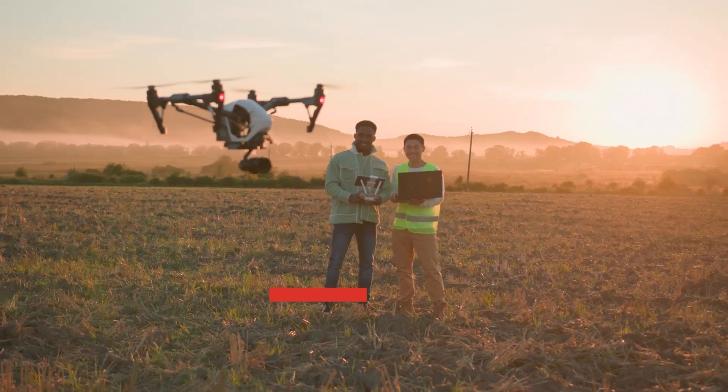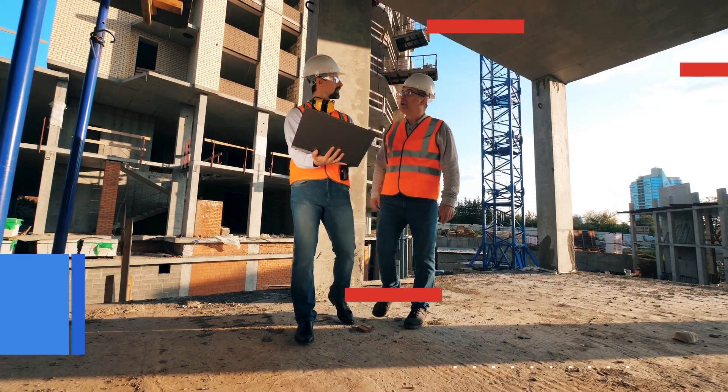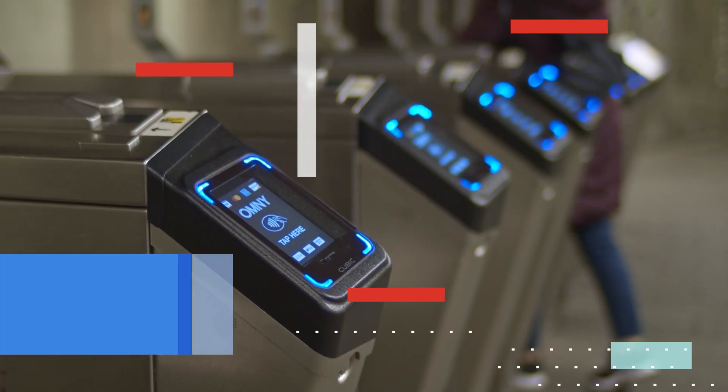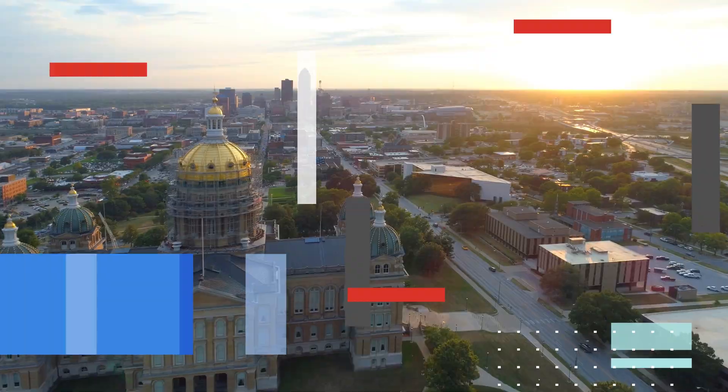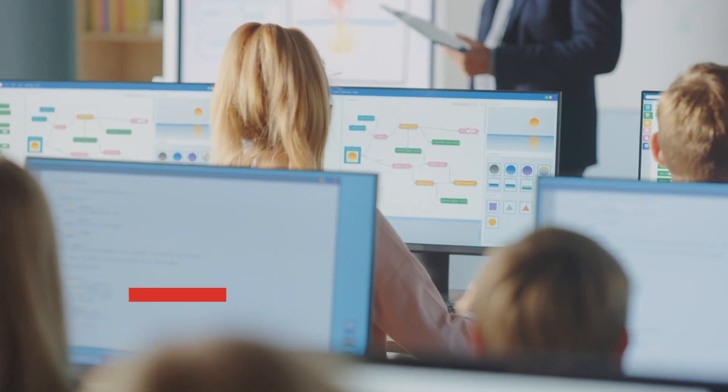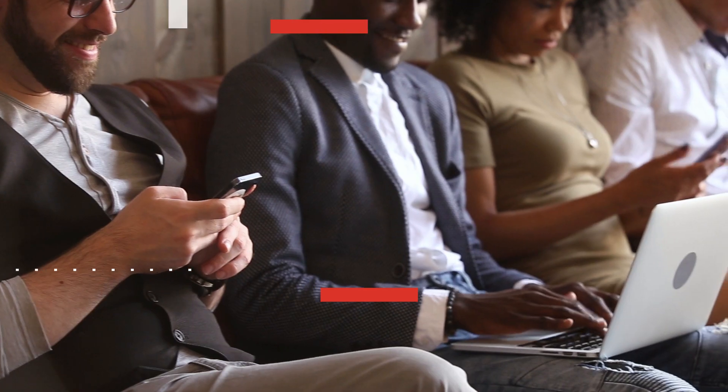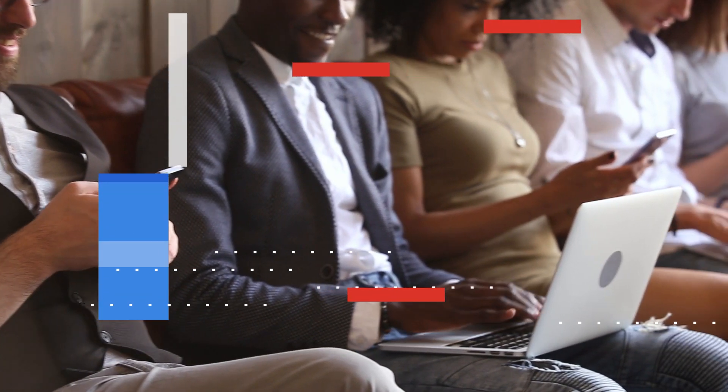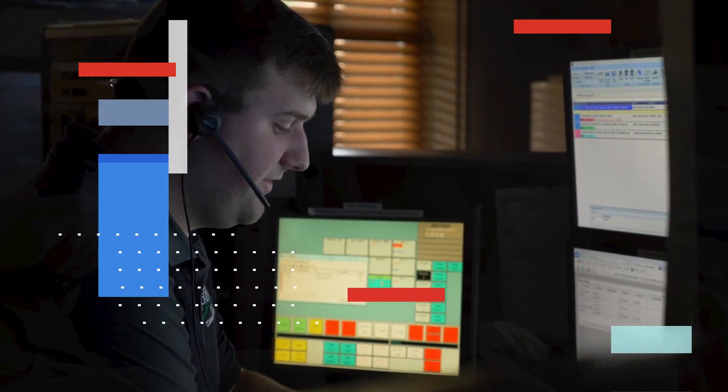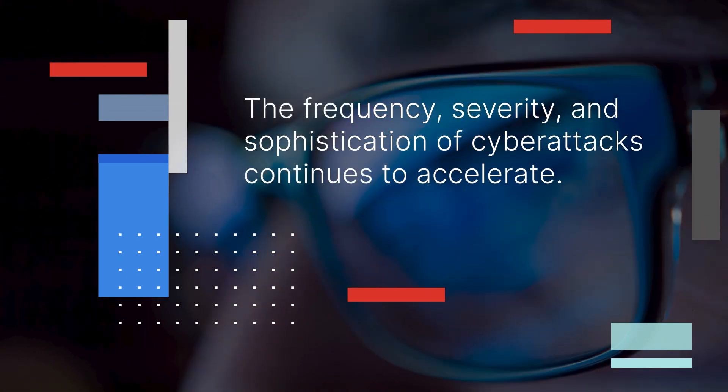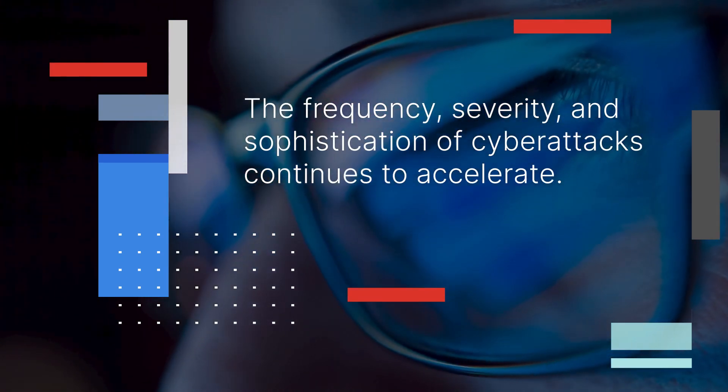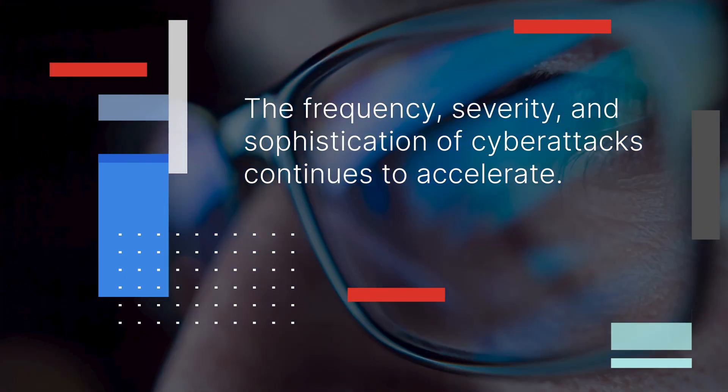Technology and data power almost every aspect of our lives and our communities. Digital acceleration has improved citizen service delivery and the user experience, but it has also increased cyber risk.